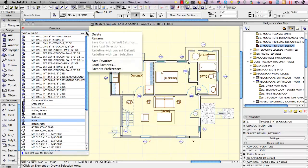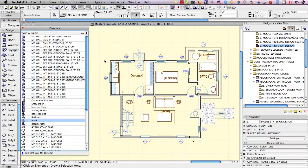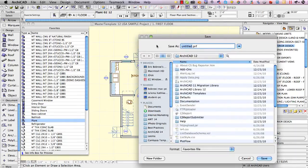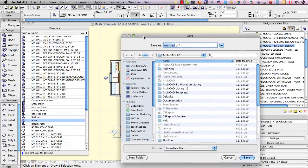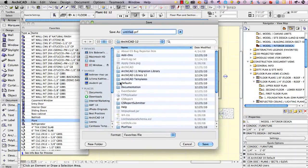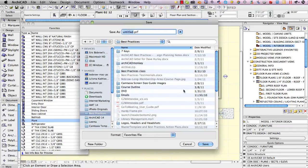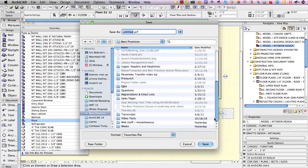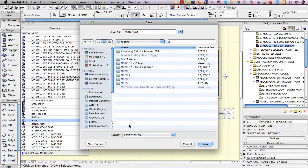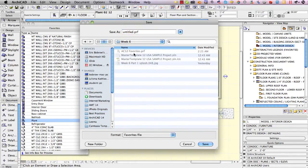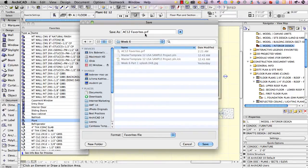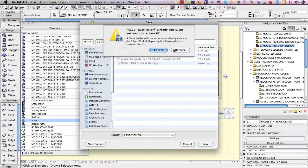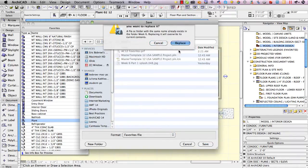I'll go ahead and use the pop-up on the Favorites palette to save these favorites and when I save them I can place this file wherever I like. I'll place it here and give it the same name as I had earlier done which is AC12 Favorites. I'll save it and overwrite the earlier version of that file.